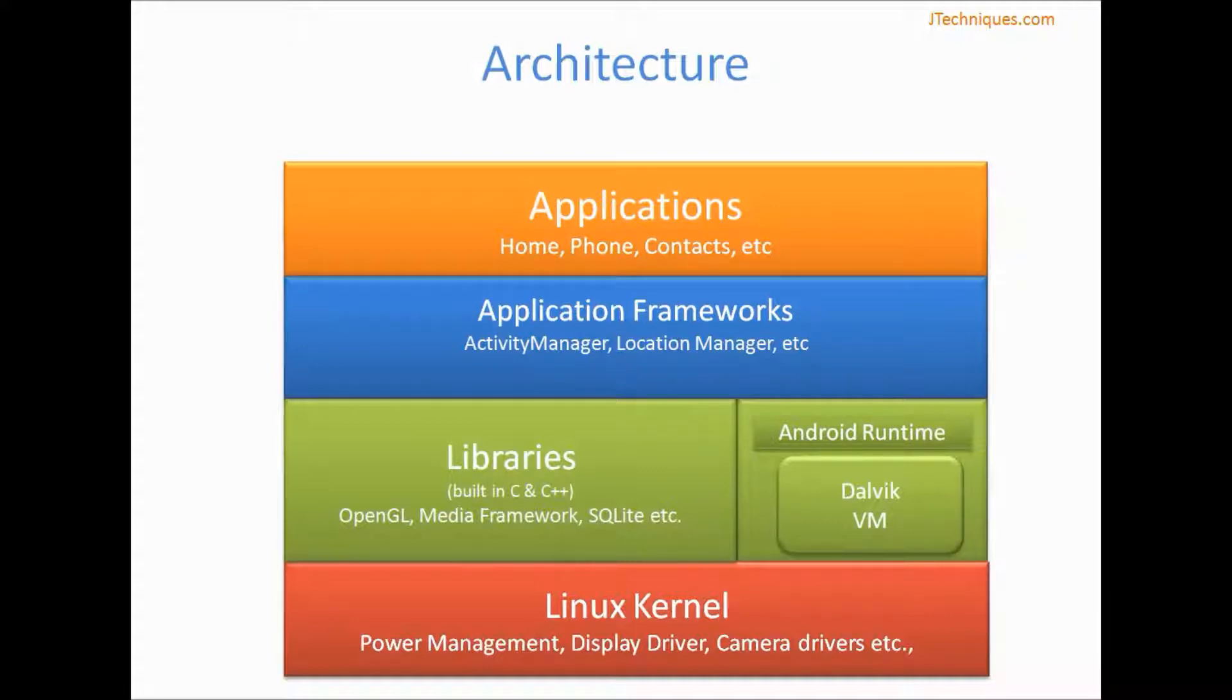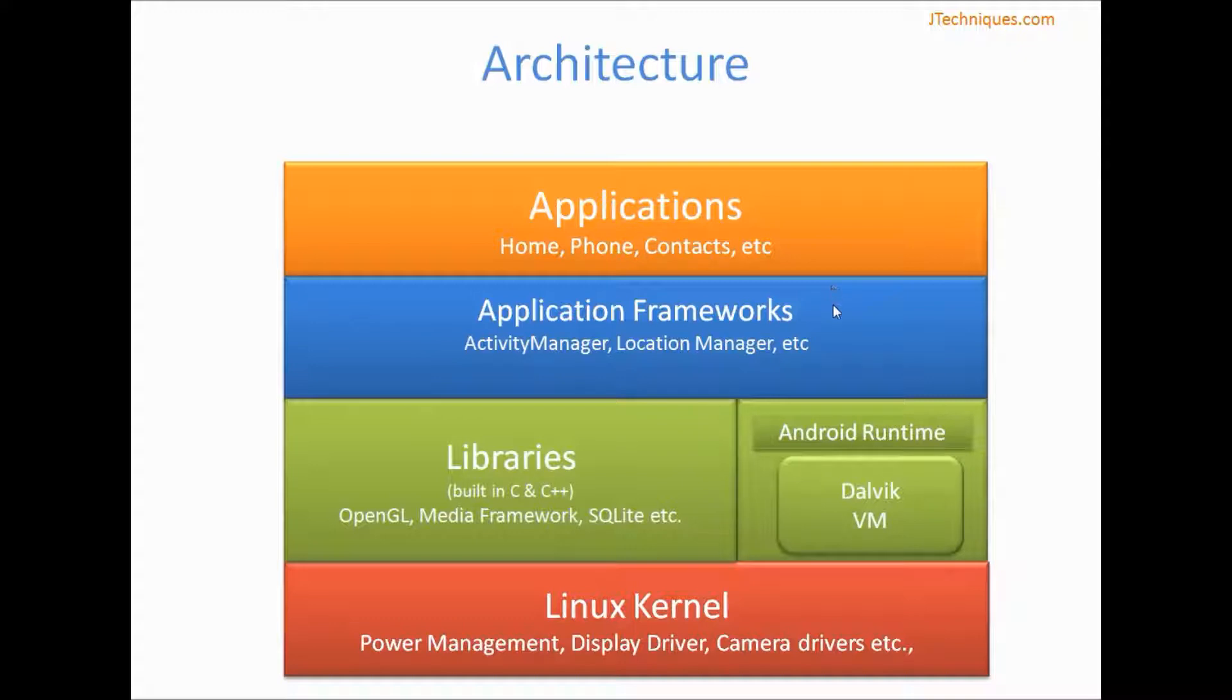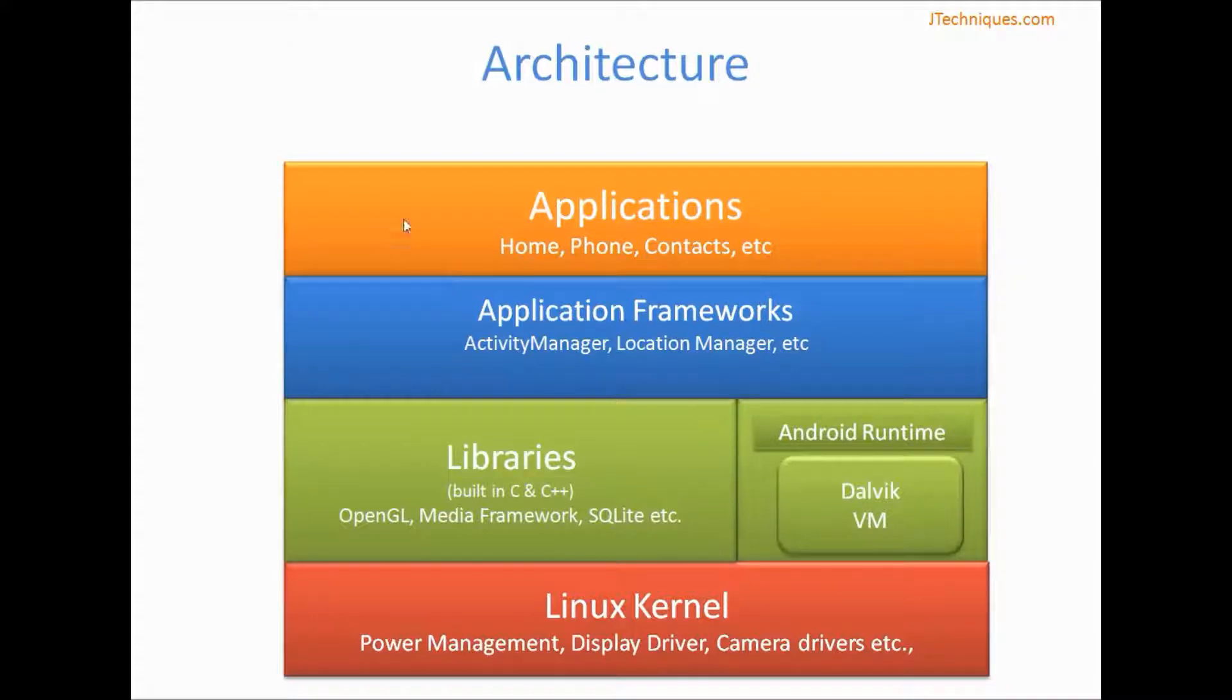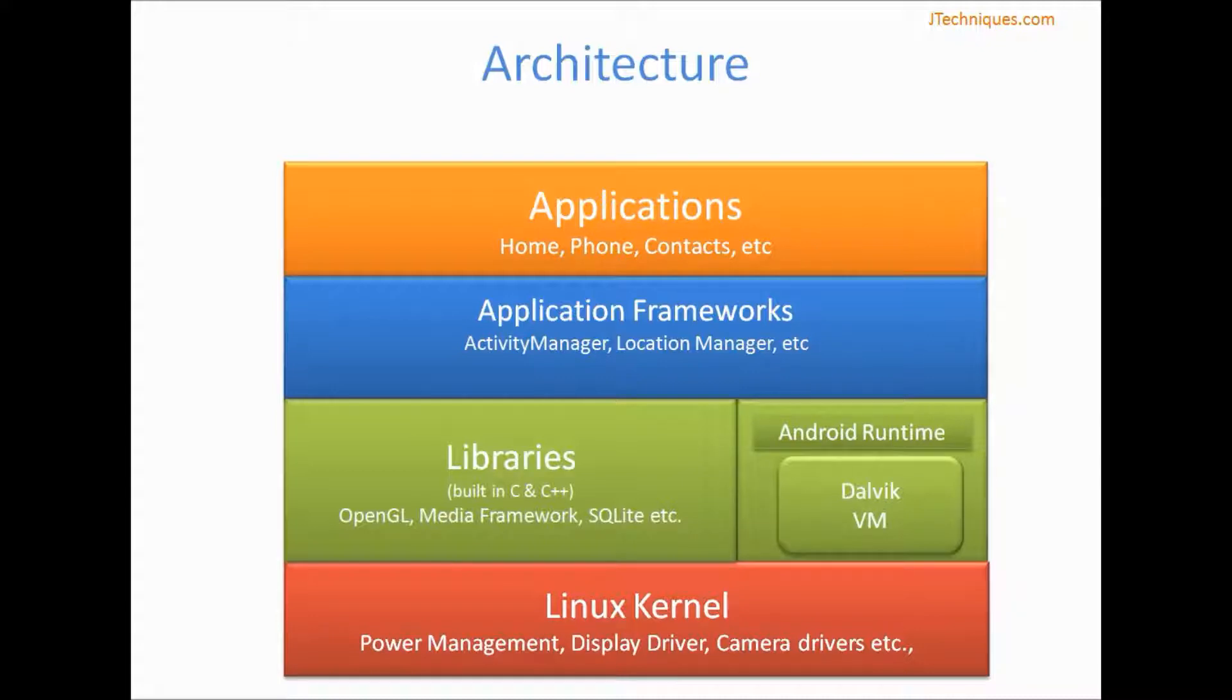On top of that, we have application frameworks. These are the application frameworks built using Java. So when we build our own app, we use the APIs from these frameworks. And on top of all these, we have our application layer. This is where our Android app resides.